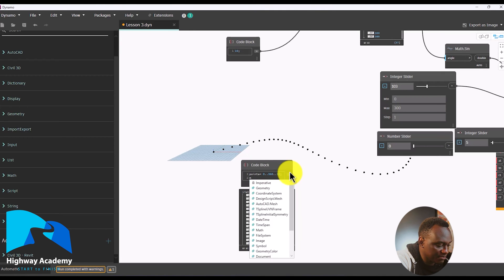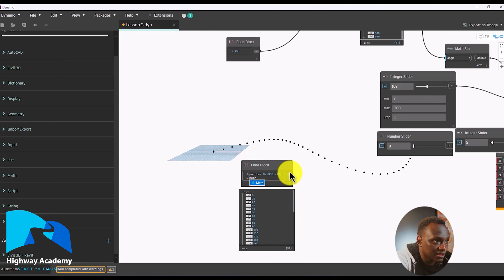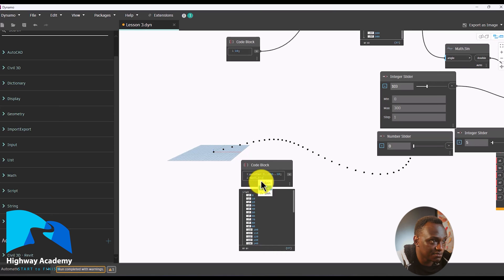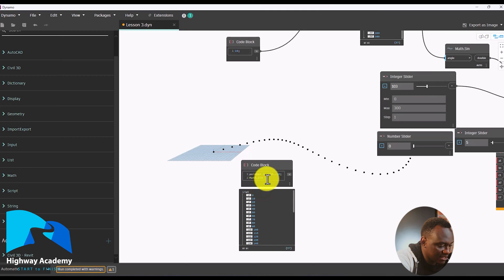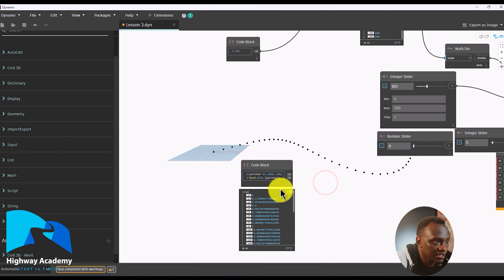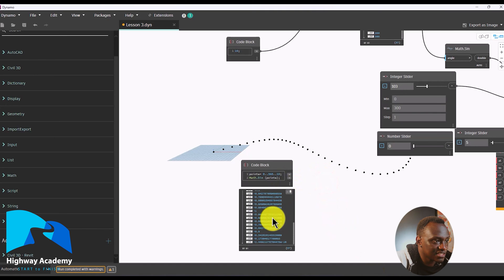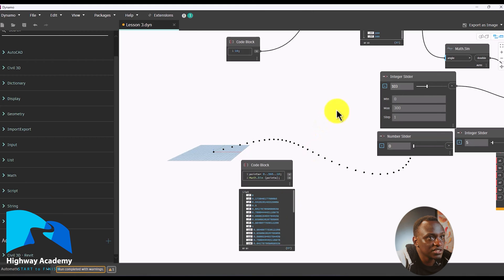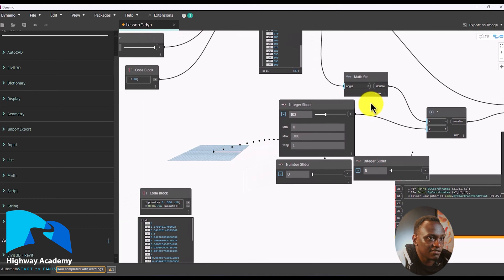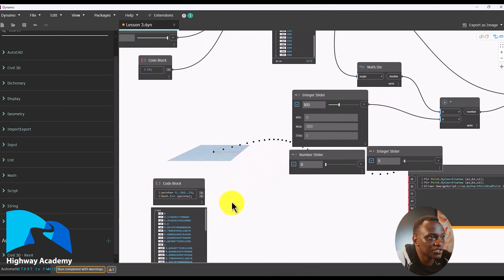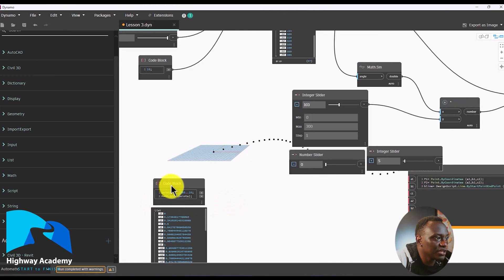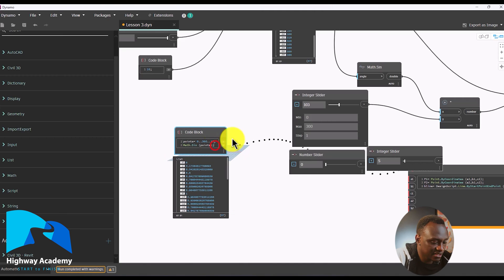Let's do the mathematical function: Math.Sin — make sure it's capital letters — and let's try and do 'points', then hit enter. You can see the second output has created sine for all those points. Remember what we did was we got that and multiplied it by a value — which was also a range — so we are trying to recreate what we had there.